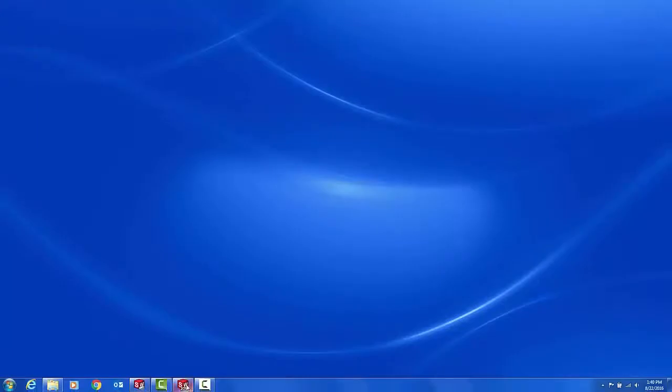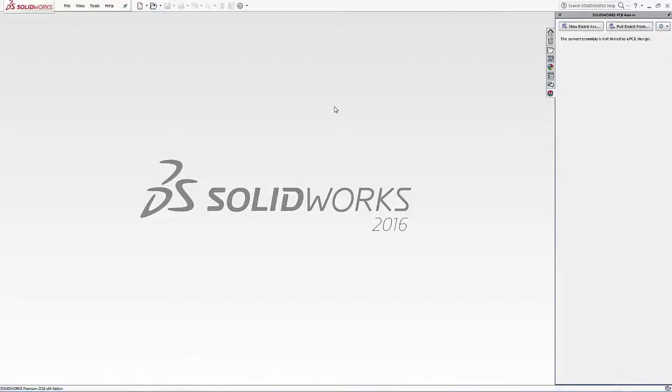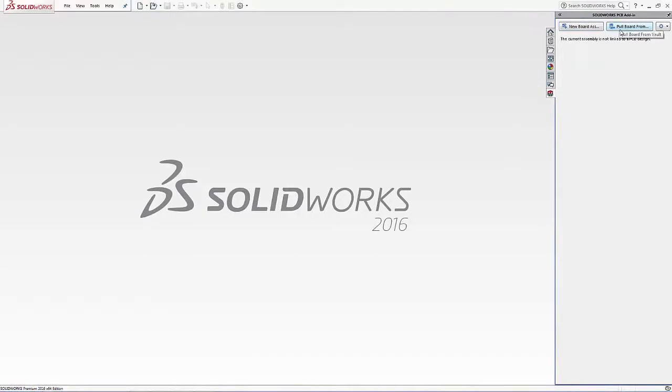Once in the vault, we'll open up SOLIDWORKS, go to our vault. The connector add-in is turned on, giving us the icon. We'll go to the connector vault and pull the board.